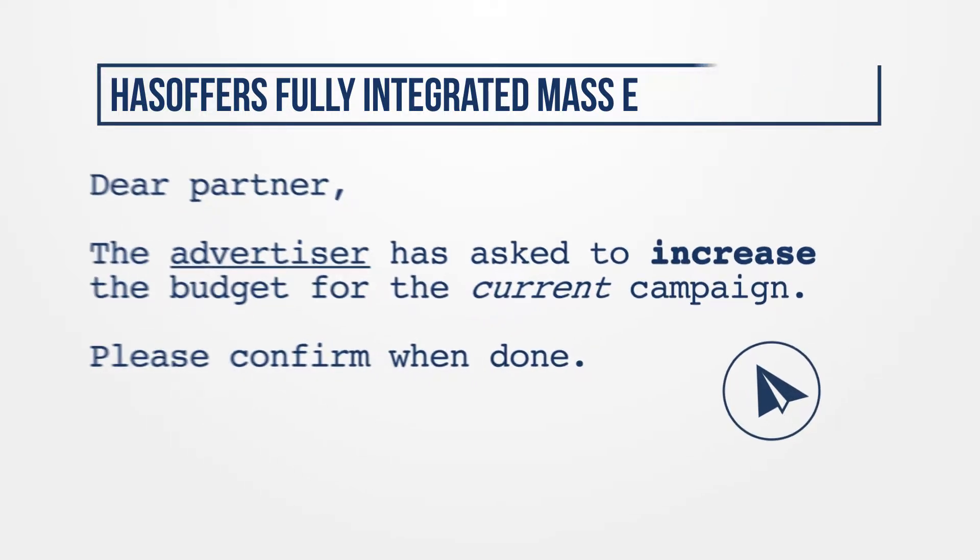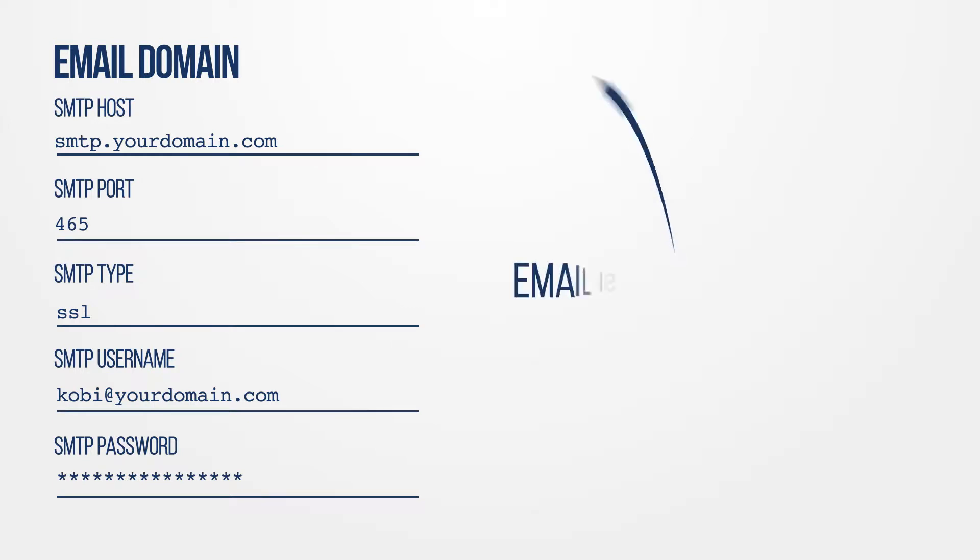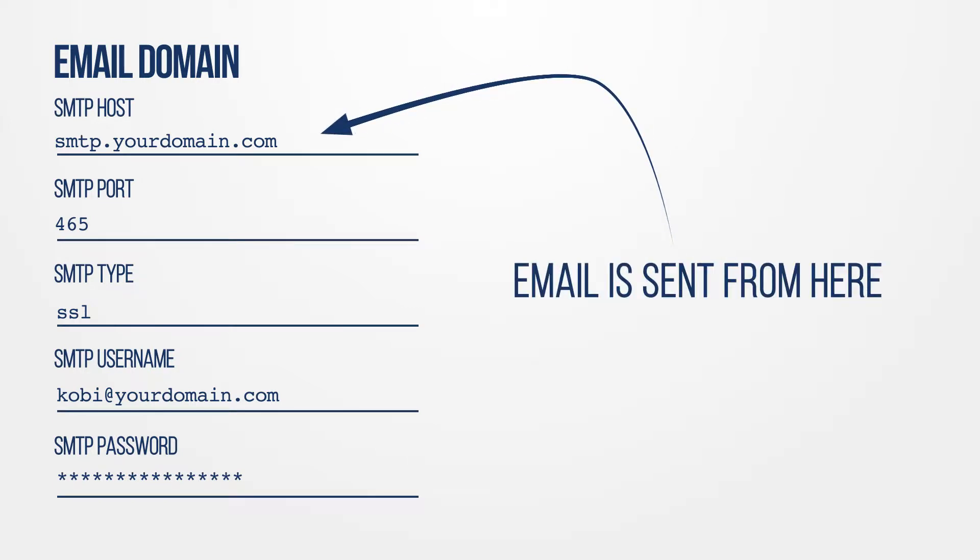Note that you must have an SMTP server configured in the application's domain settings in order to send email through the Mailroom. The SMTP server you set is where these emails will be sent from.